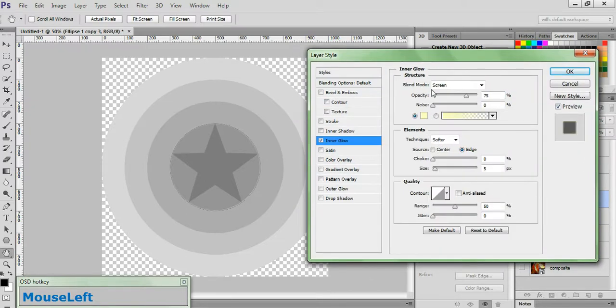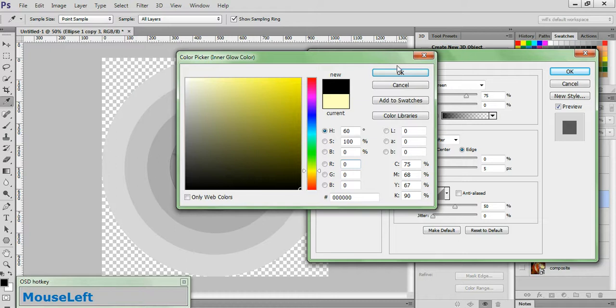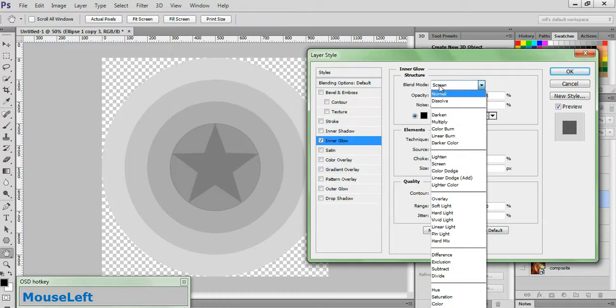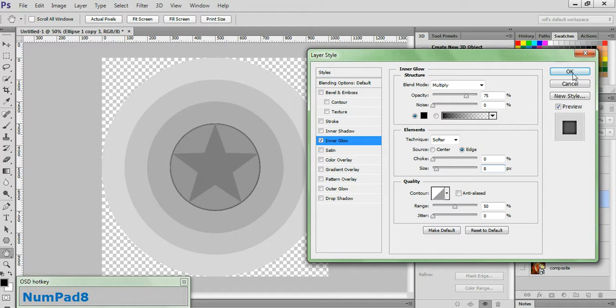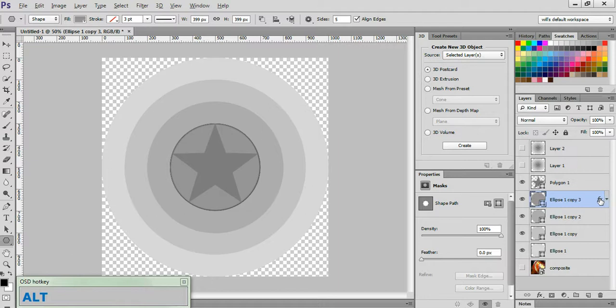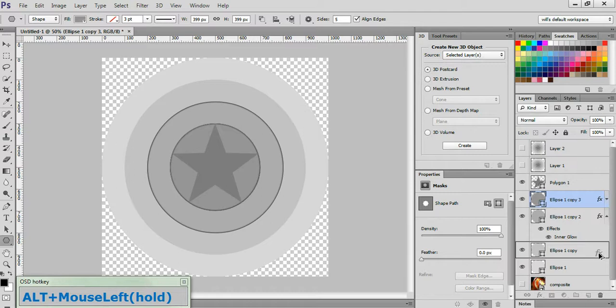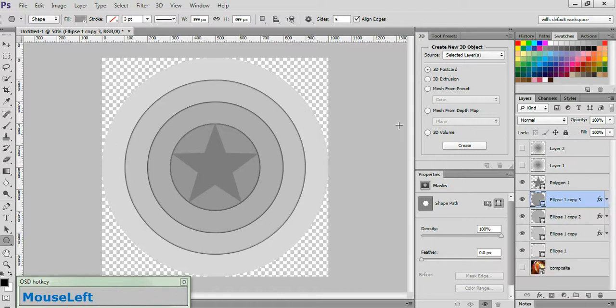Click on Inner Glow. Change the color to black. Click OK. Change the Blend Mode to Multiply. And change the Size to 8. And click OK. While holding down the Alt key, hover over the FX icon on the Copy 3 layer. Click and drag it down and drop it on top of the Copy 2 layer. And repeat that again for the Ellipse 1 Copy layer. And what we've done is just add a little bit of a drop shadow effect that will enhance the overall effect of the image.